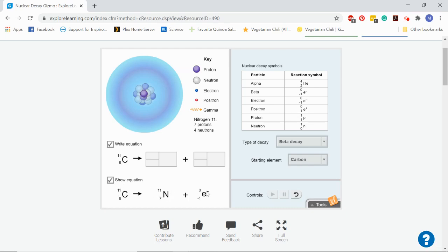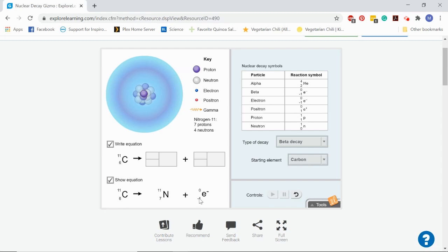We need to have a total of six for the atomic number of six protons over here. But nitrogen has seven. Fortunately, this little beta particle has a negative one for its atomic number. So seven plus negative one would get us back to six.